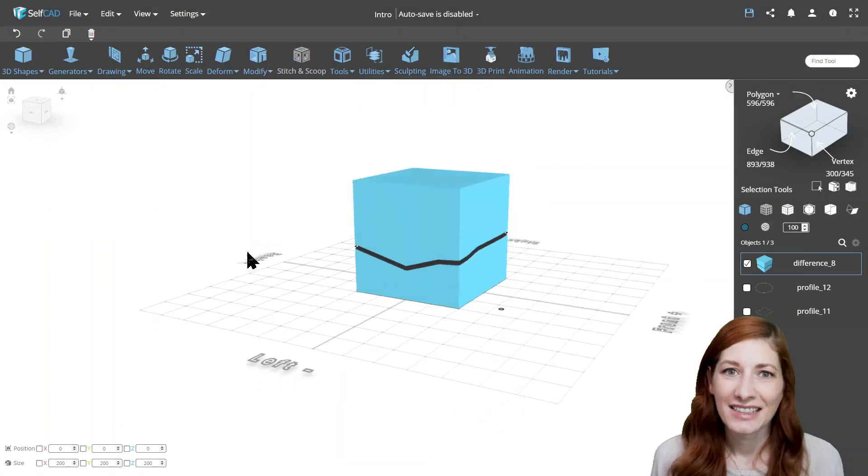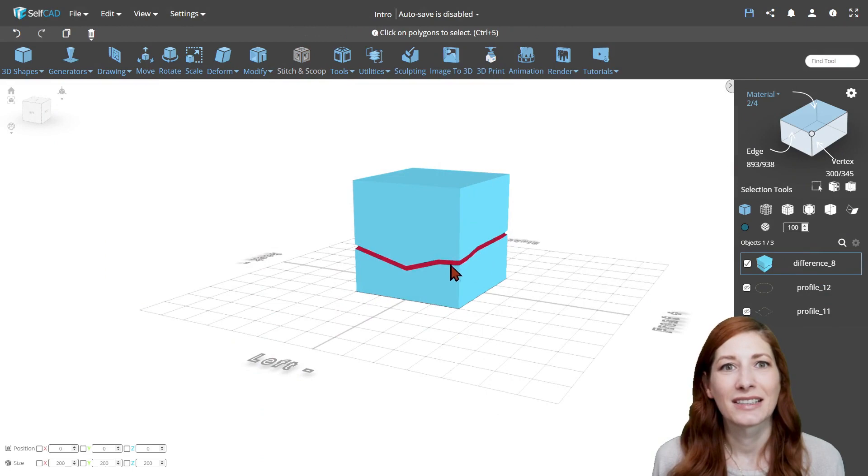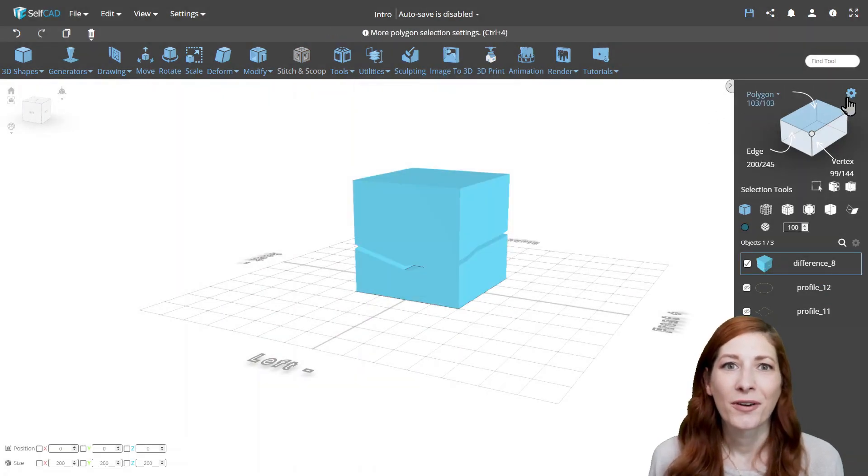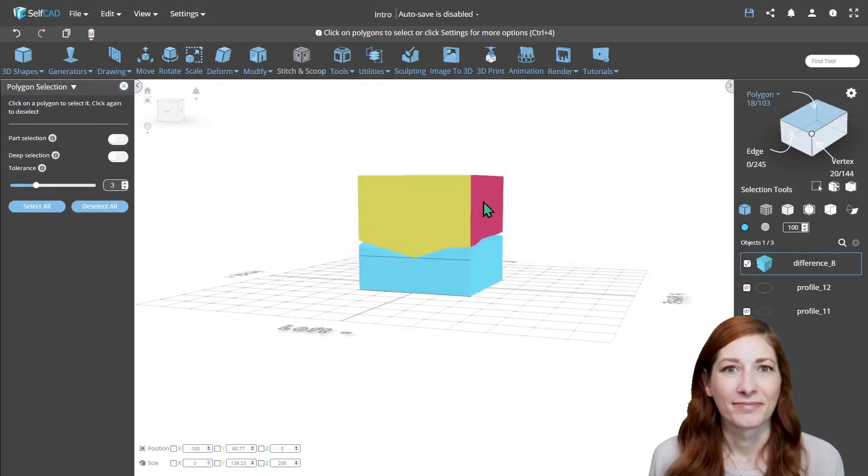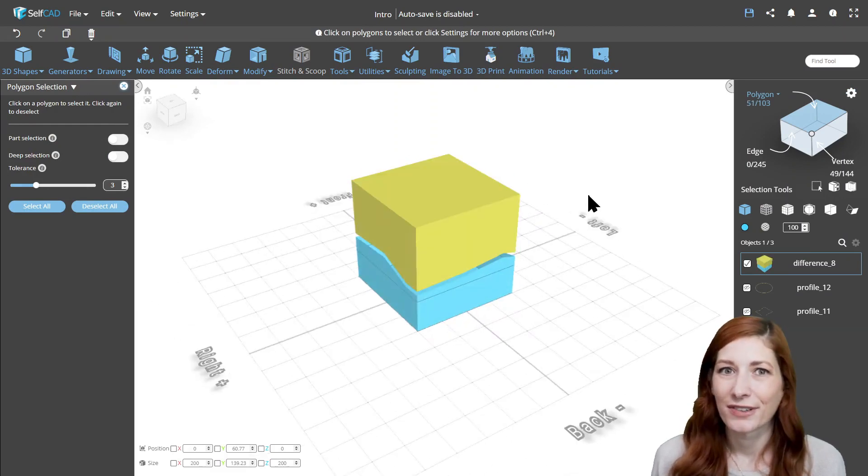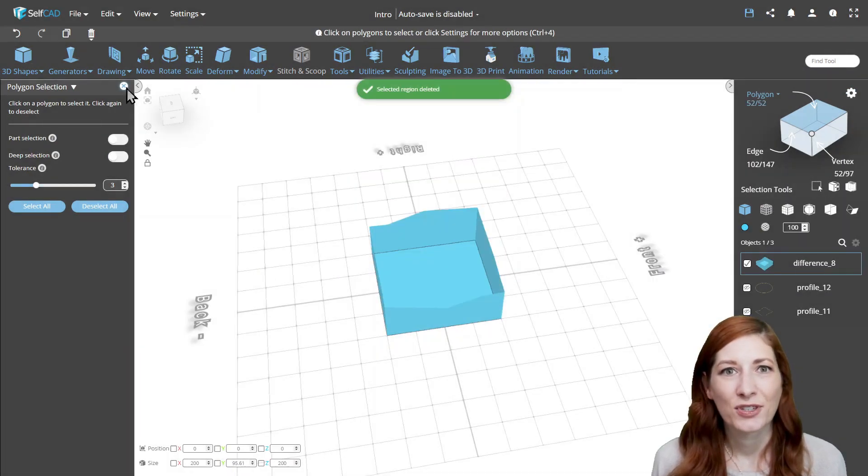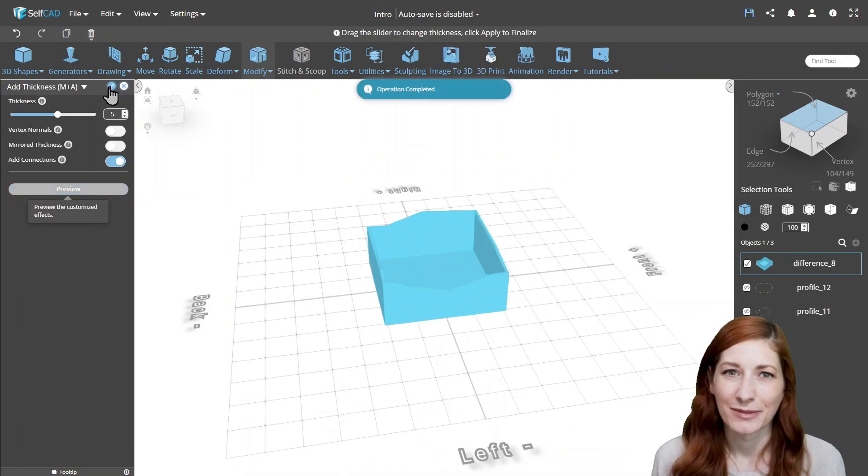In this case, the best way to select the pieces is Polygon Selection, as the deleted part will act as a boundary. And if you want to select a curved surface, you can increase the Tolerance option in the Advanced Settings.